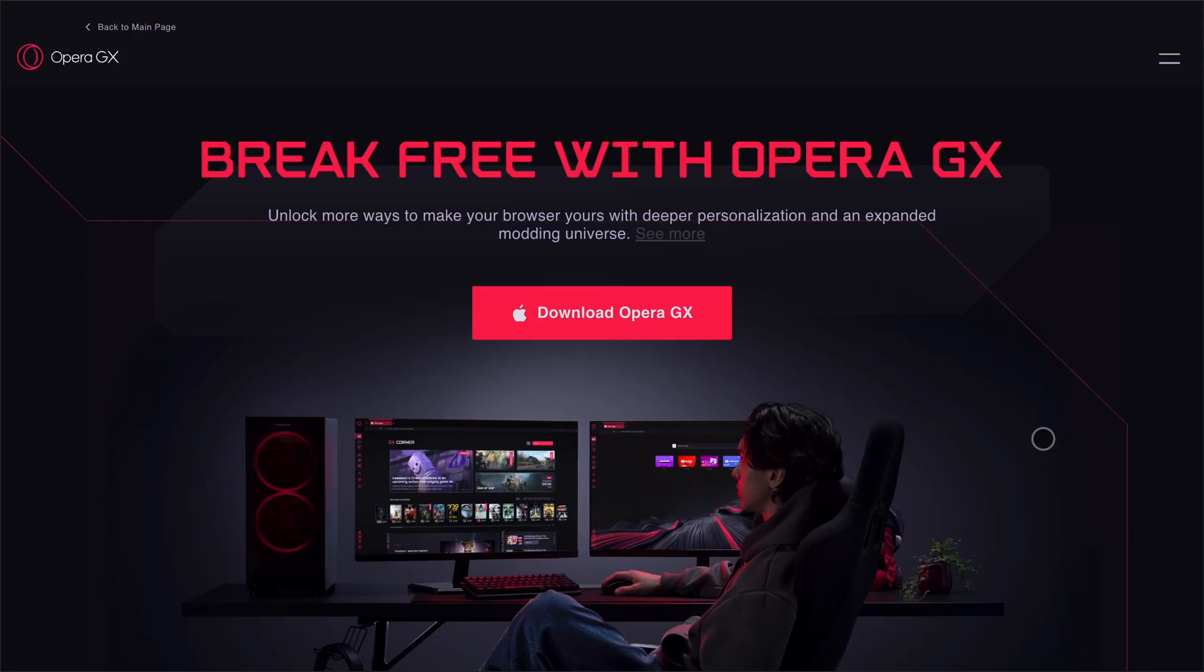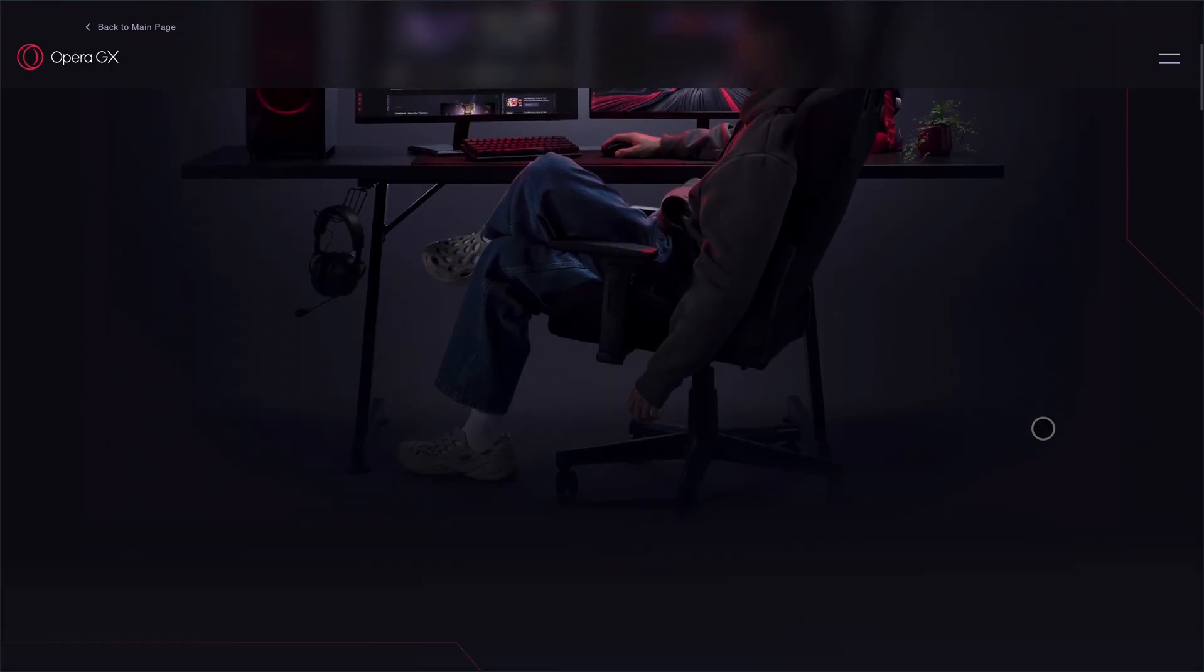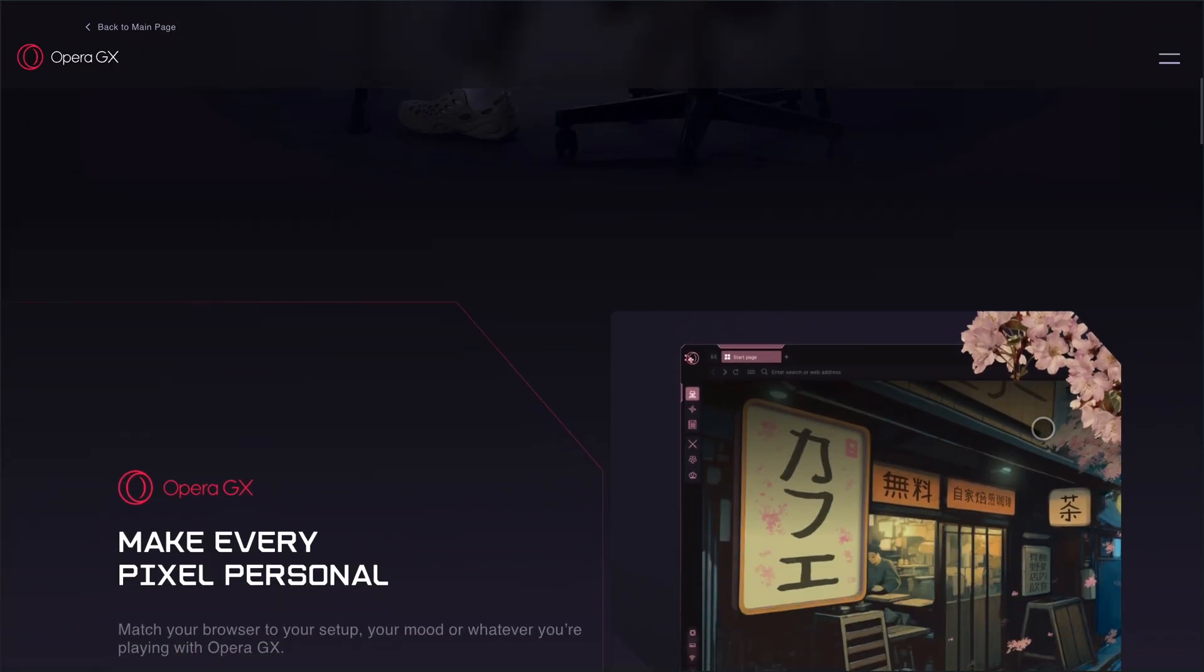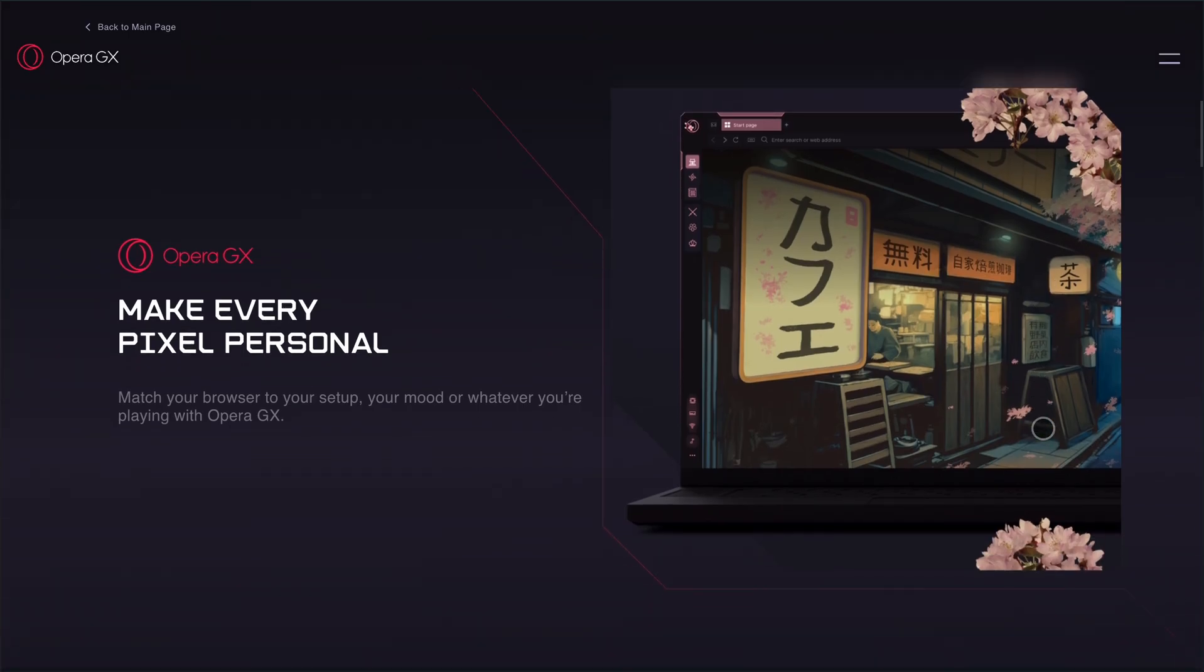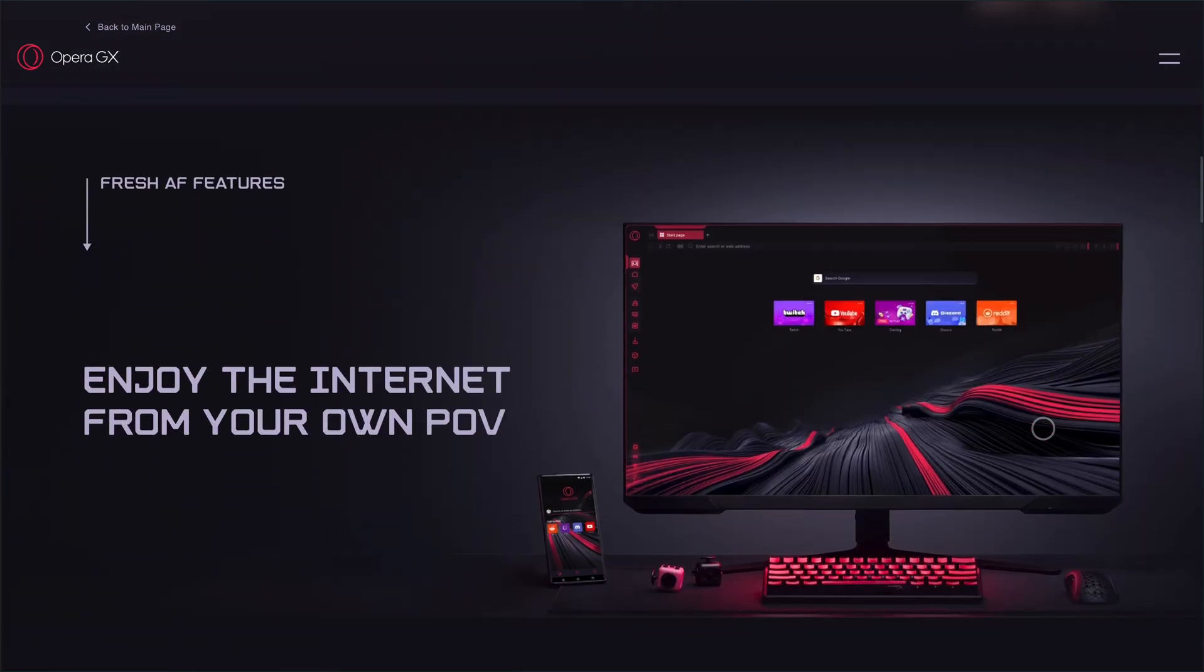Now, Opera GX. This one's for gamers and streamers who want their browser to feel like part of their rig. It's flashy, fast, and packed with features like RAM and CPU limiters to keep your game running smooth. The sidebar is the star here.